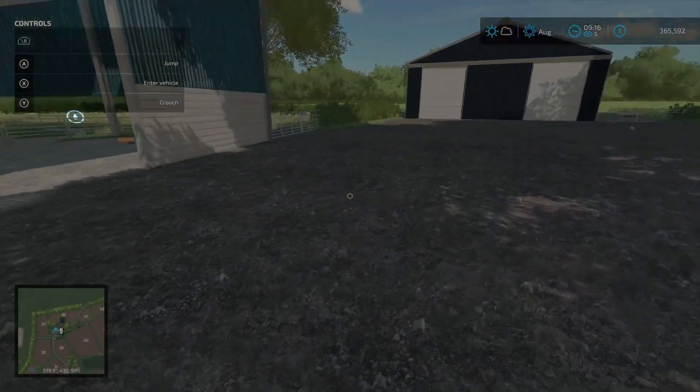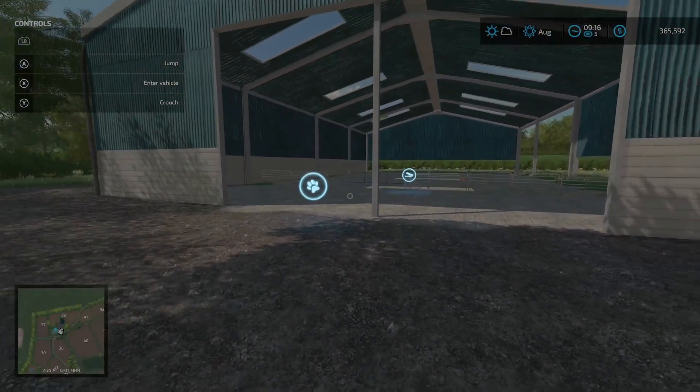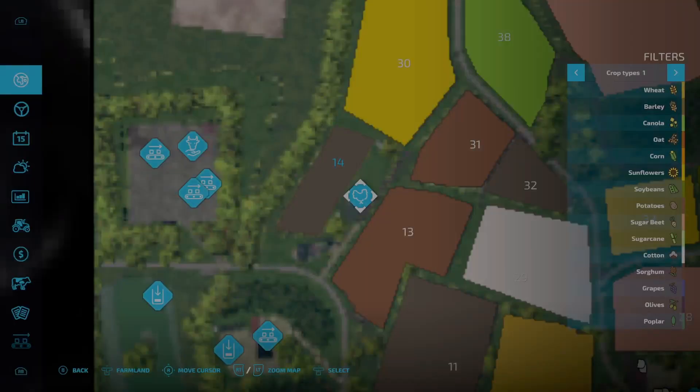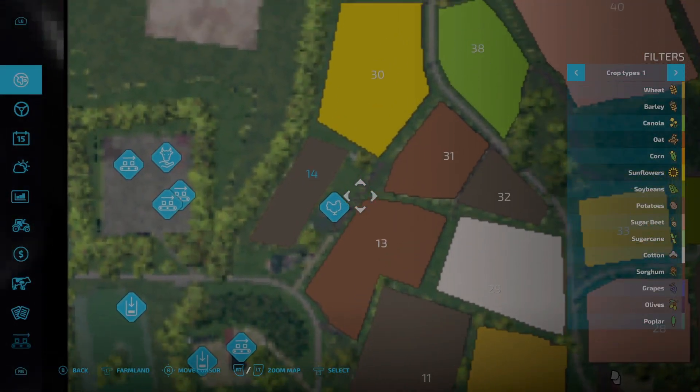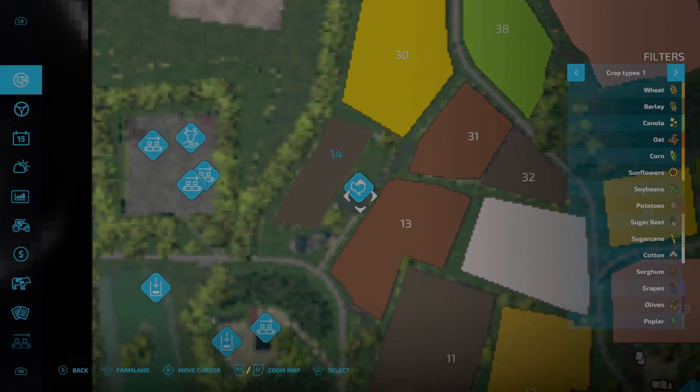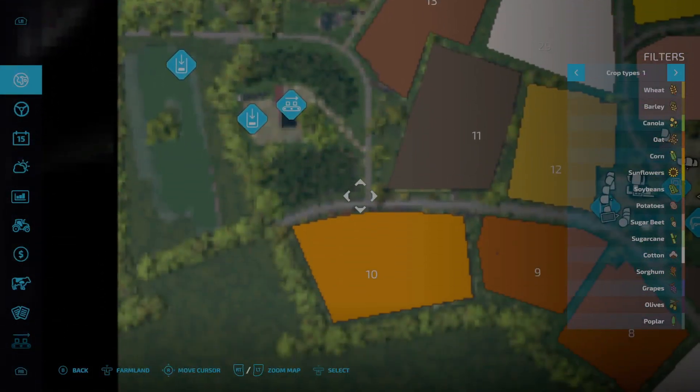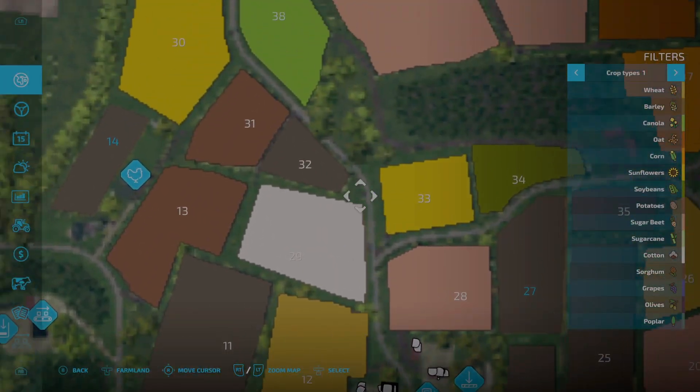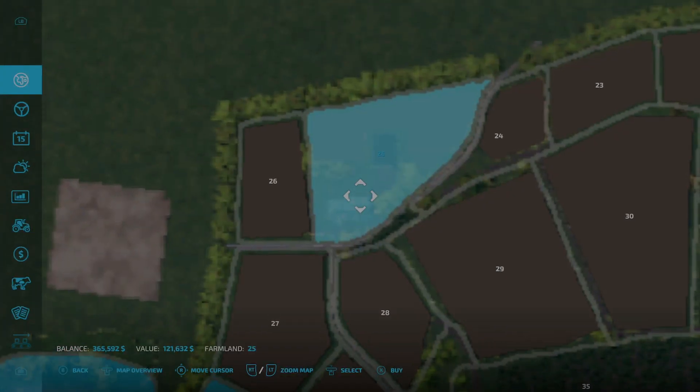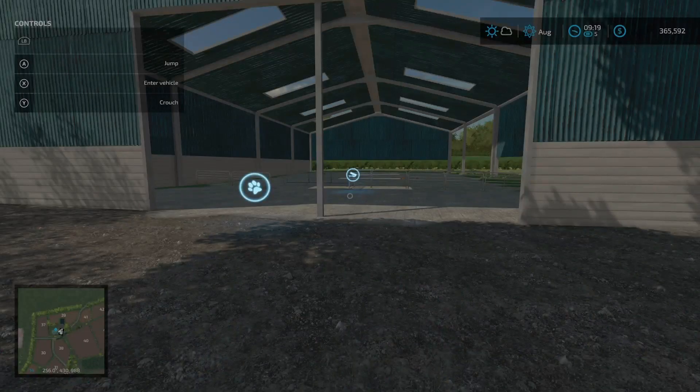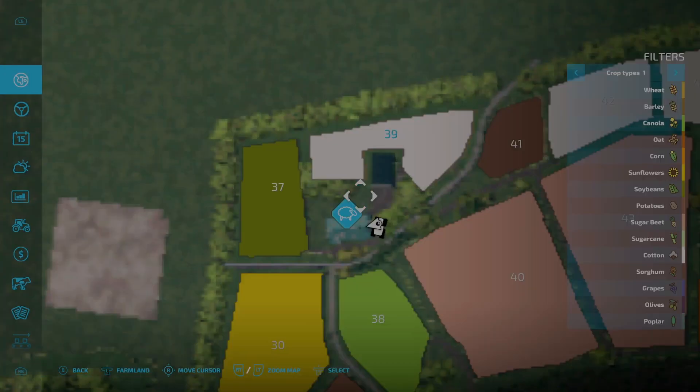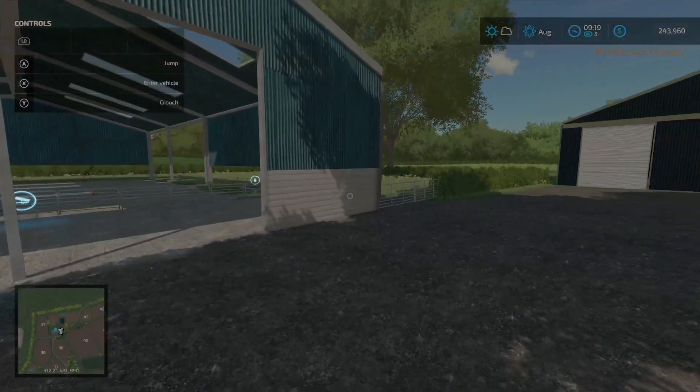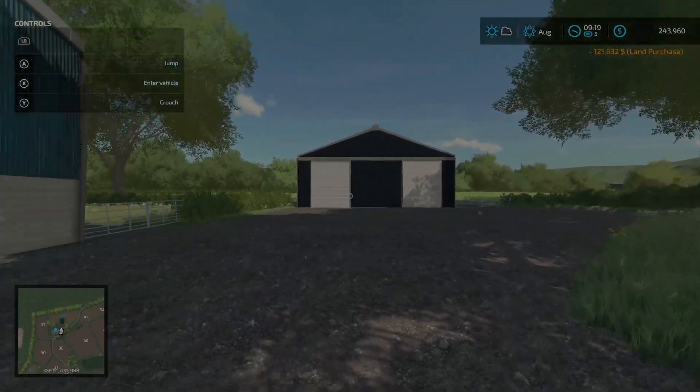So the next farm, this is what I'm calling farm number three. So the chickens were farm number two, this is number three. Now you do not need to purchase the farmland here to have access to this pasture and this barn, unlike the chickens. You can purchase one if you take a look at the map. We came here from the chicken farm down here, down around, up the road where our farm is, up to here. Now farmland number 25 is $121,632.